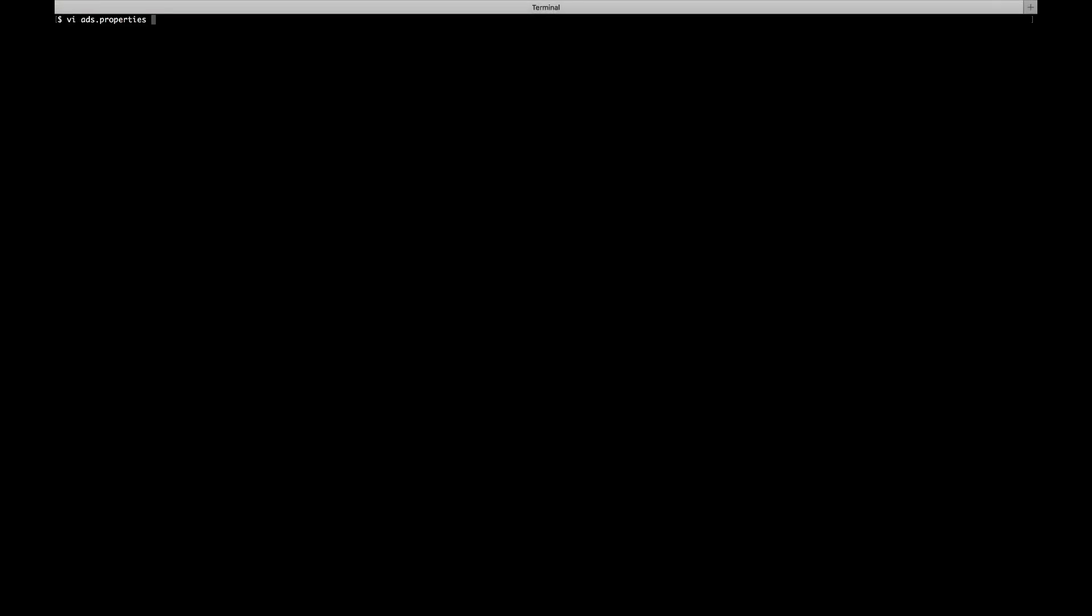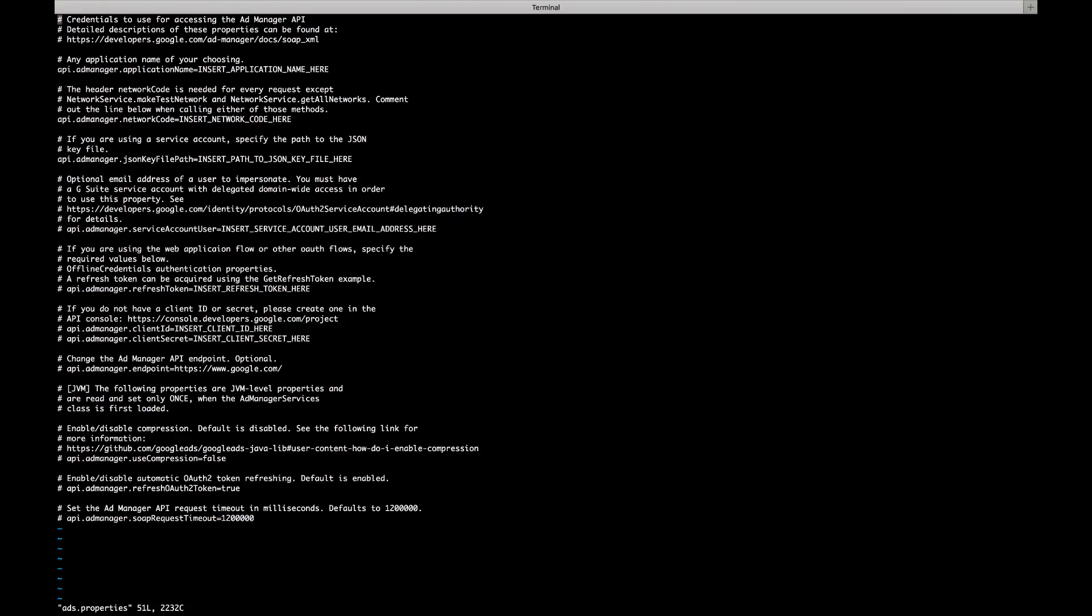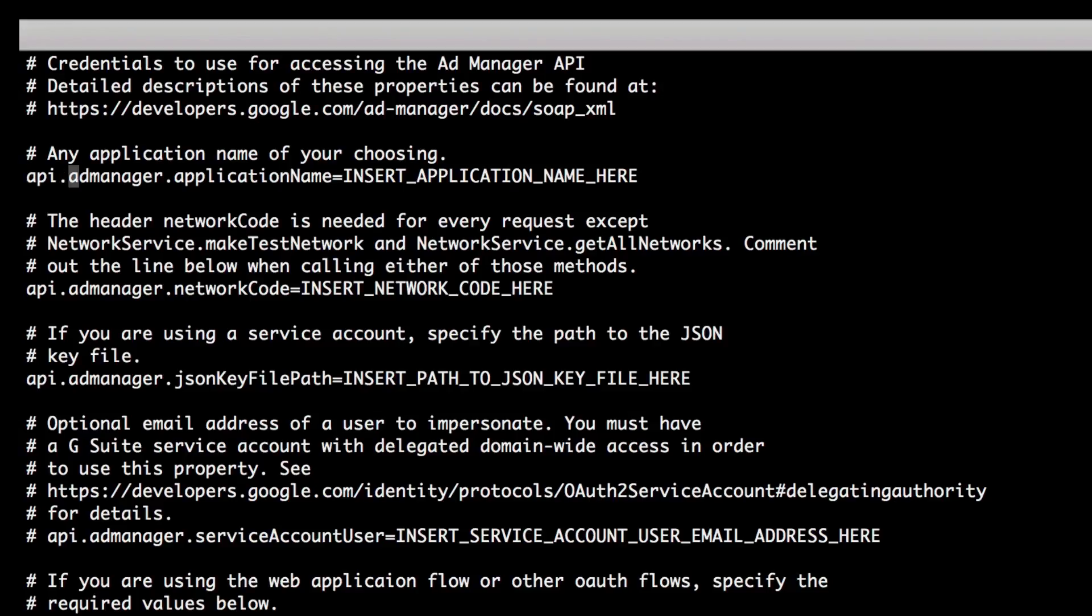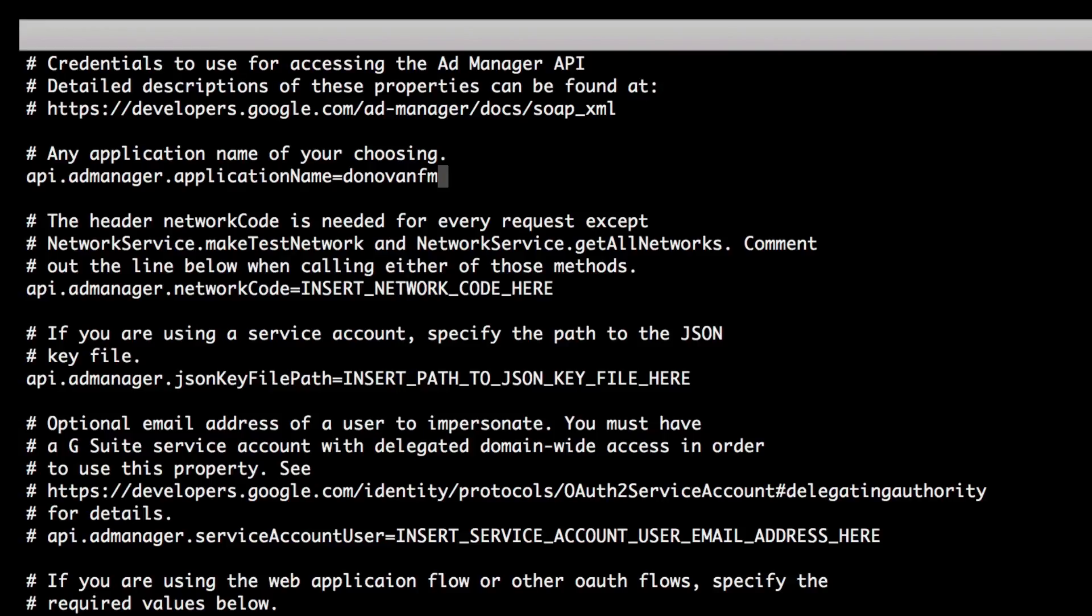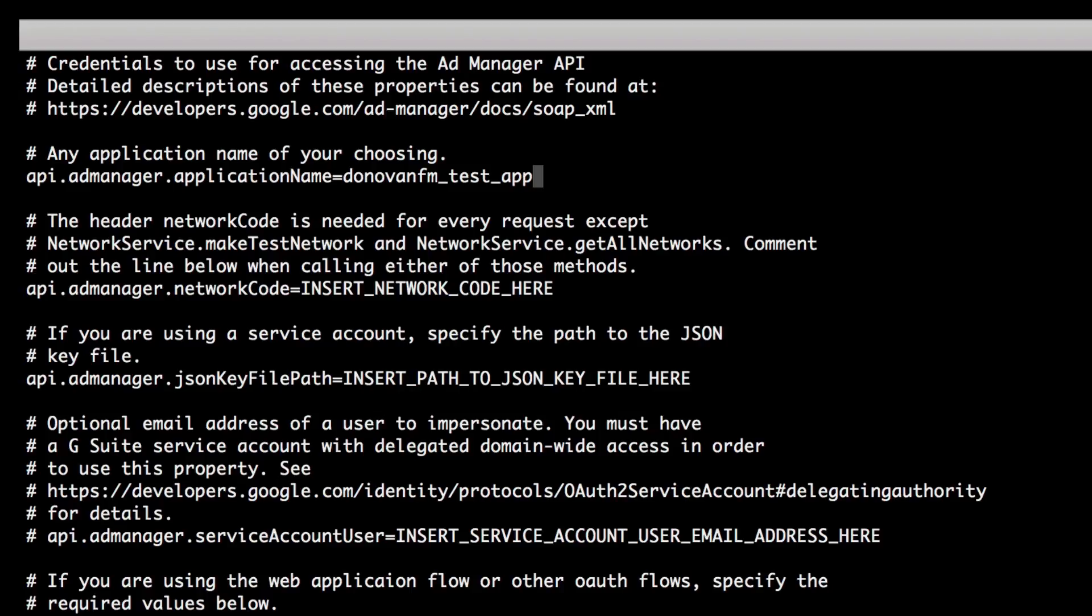Next, open the ads.property file in a text editor. First, you'll need to enter an application name. This is a string that will be sent to Google with every request and should identify your application. It's important that your application name be unique and descriptive since it can help Google identify requests coming from your application. This can make it easier for us to provide you with support later on.